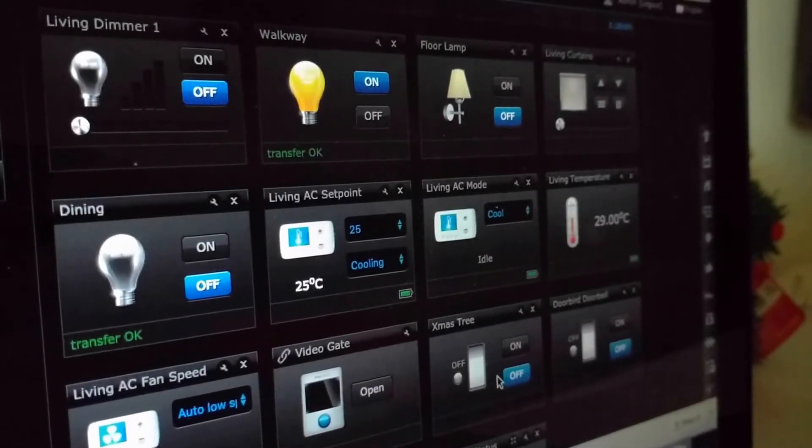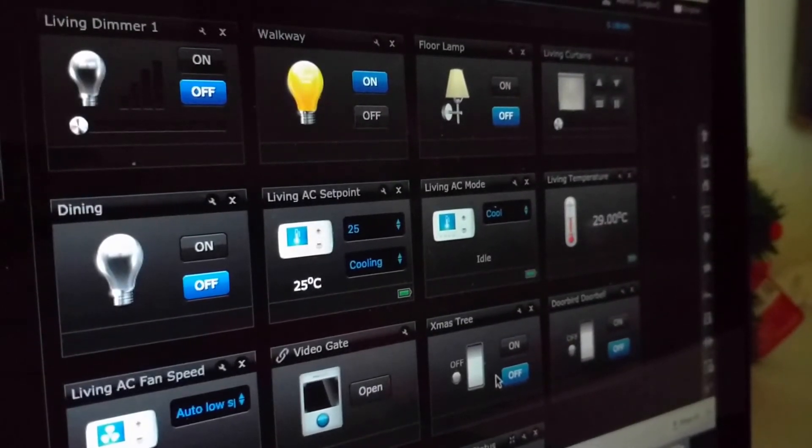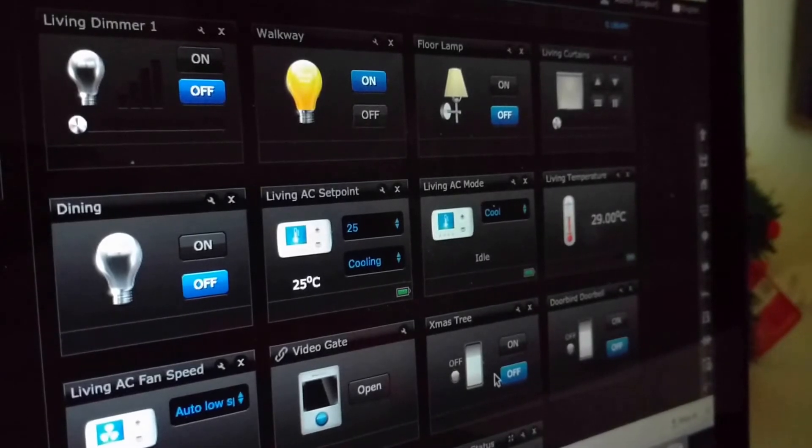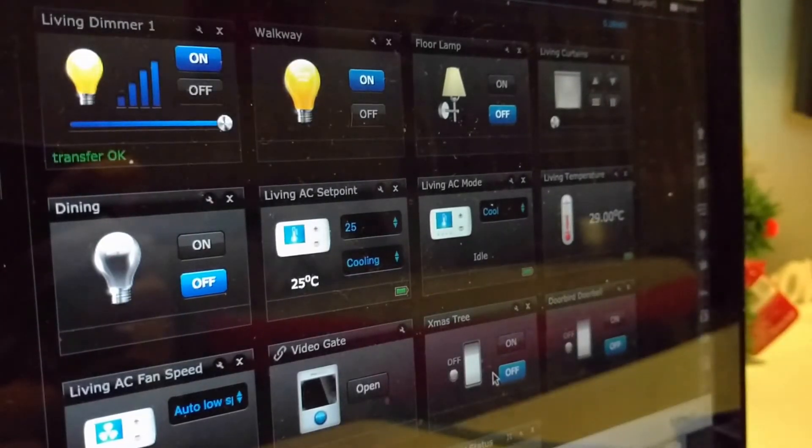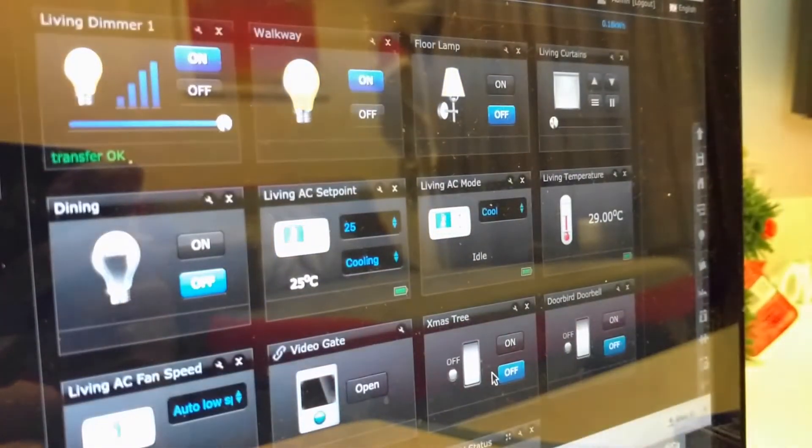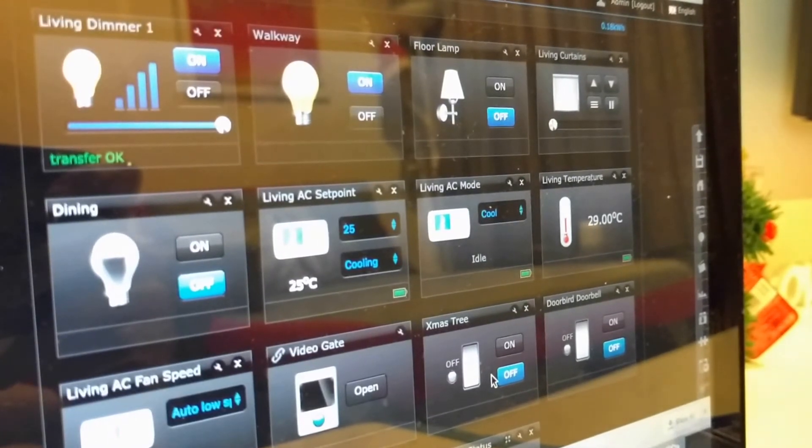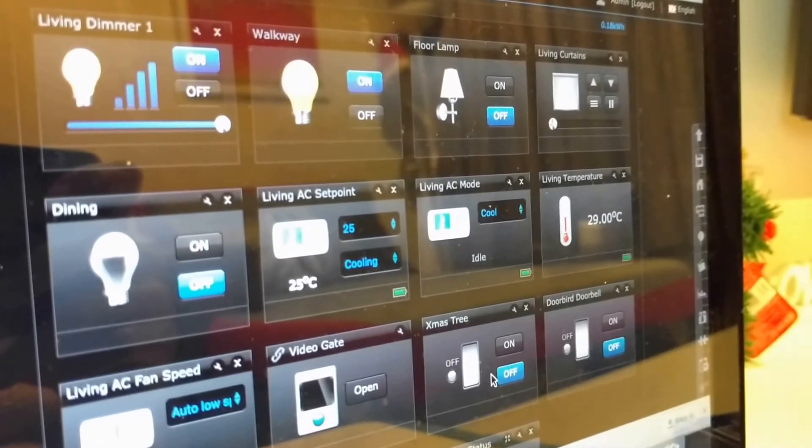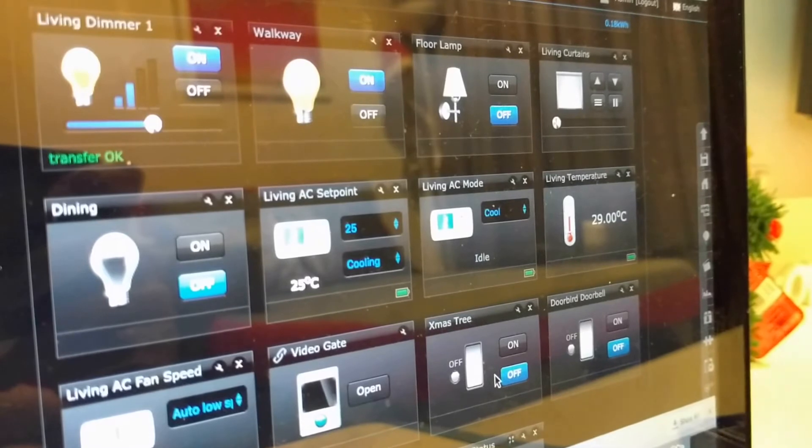Hey Google, turn on dimmer 1. Okay, turning dimmer 1 on. Hey Google, set dimmer 1 to 50%. Okay.